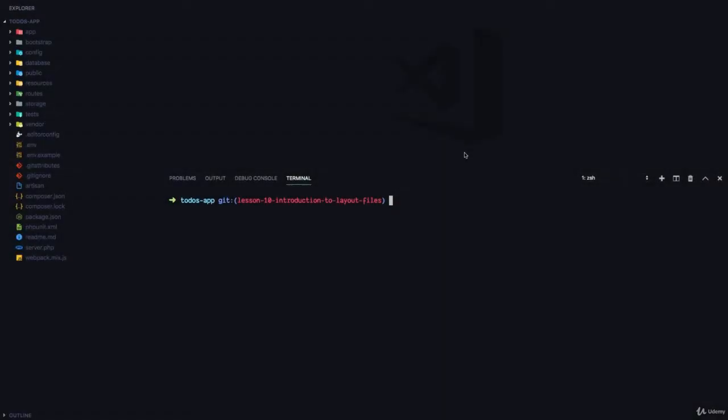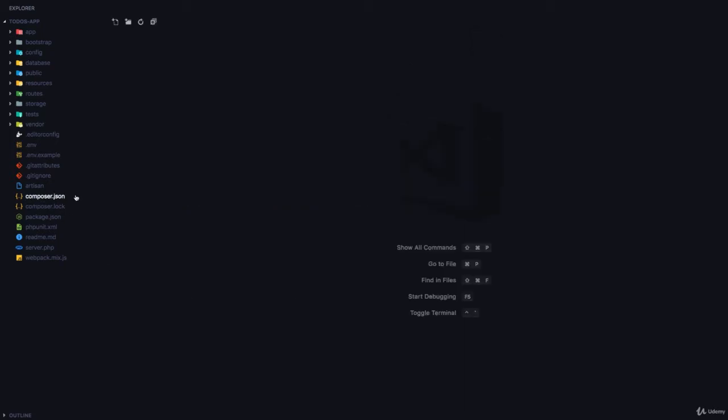Let's talk a little more about the Laravel Blade Templating Engine. Okay, so far, we have two views.